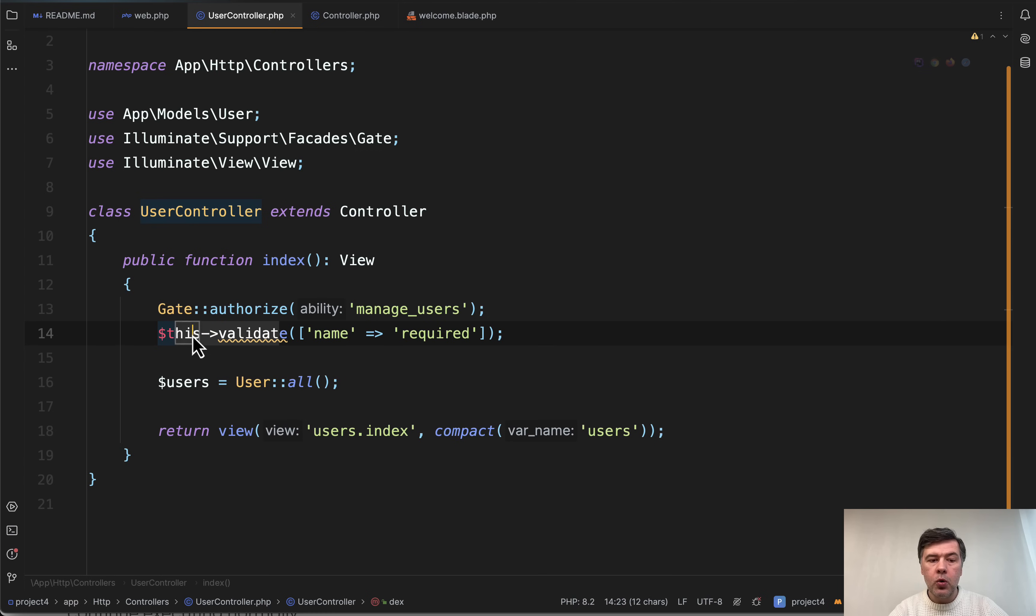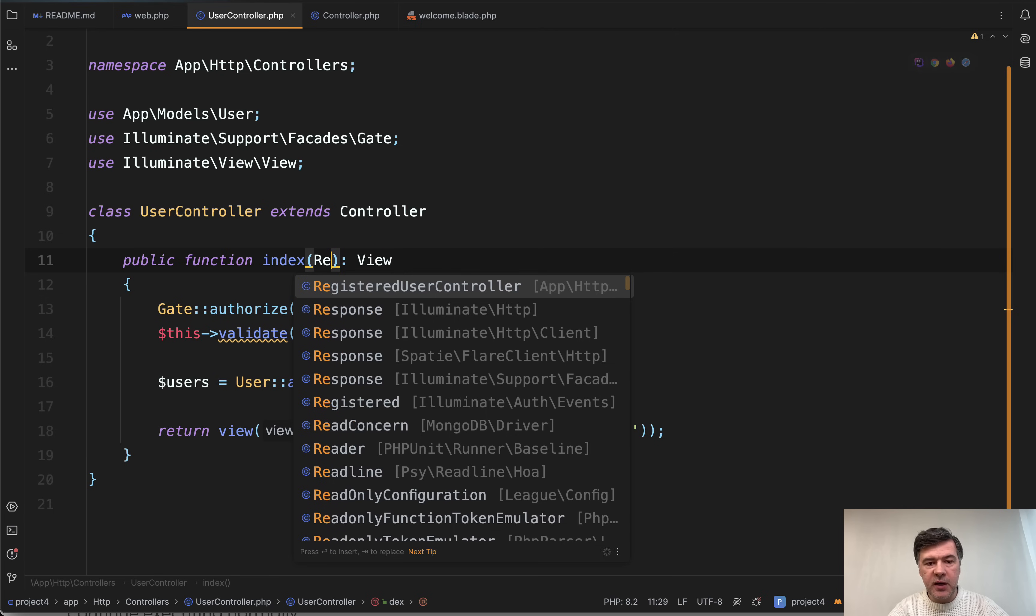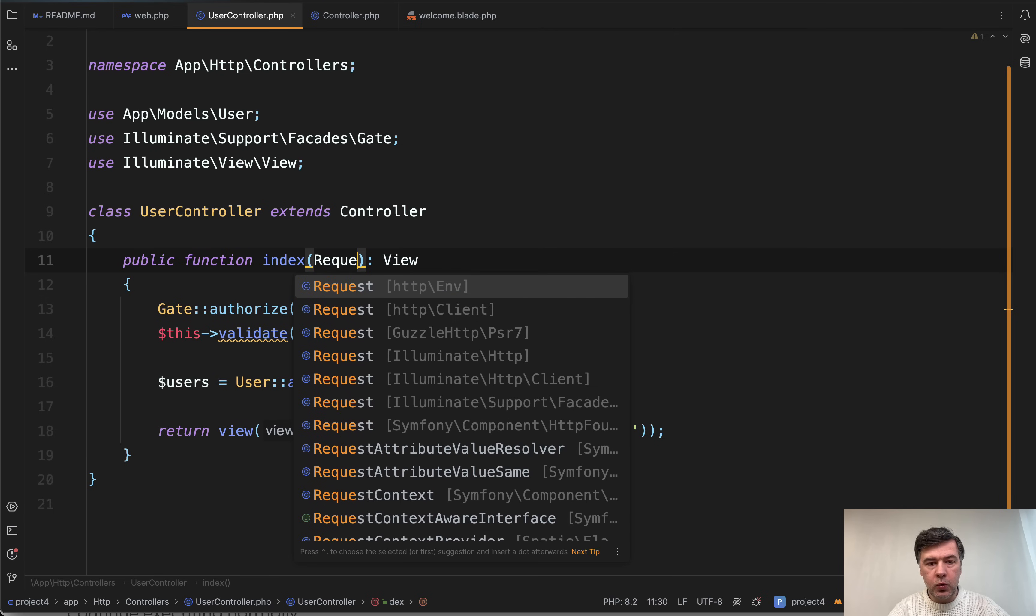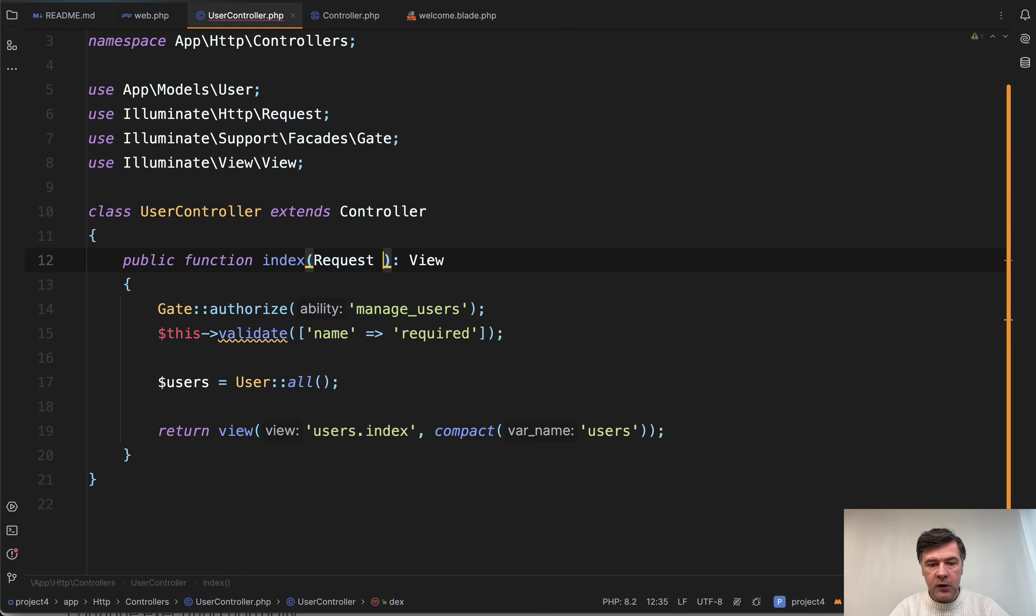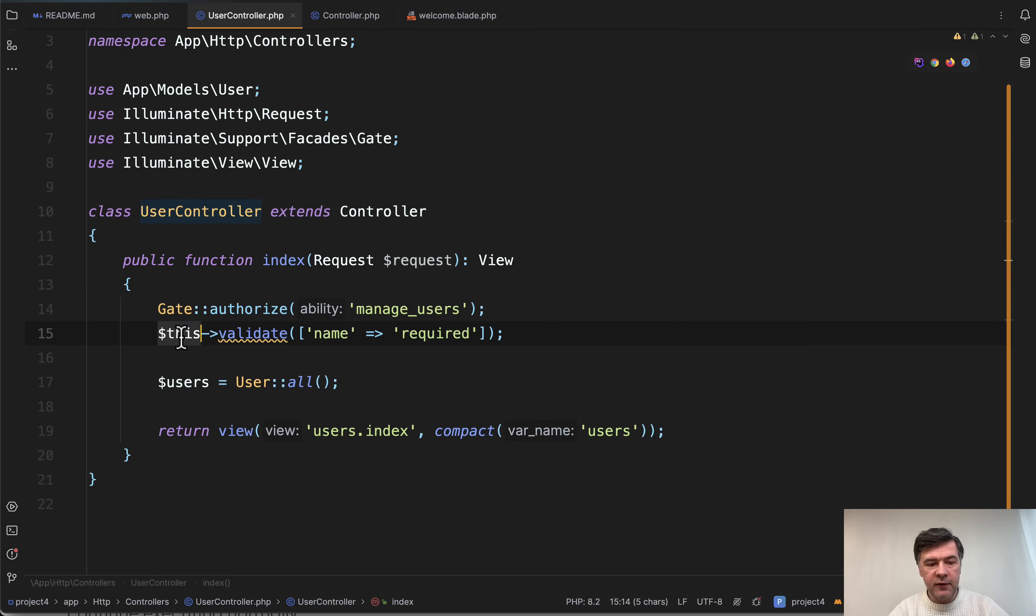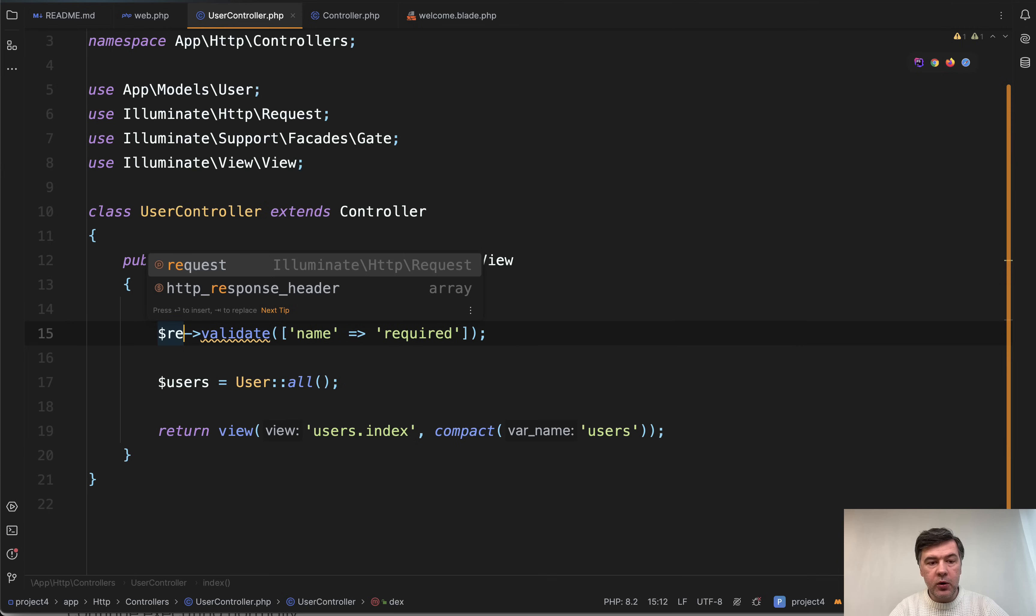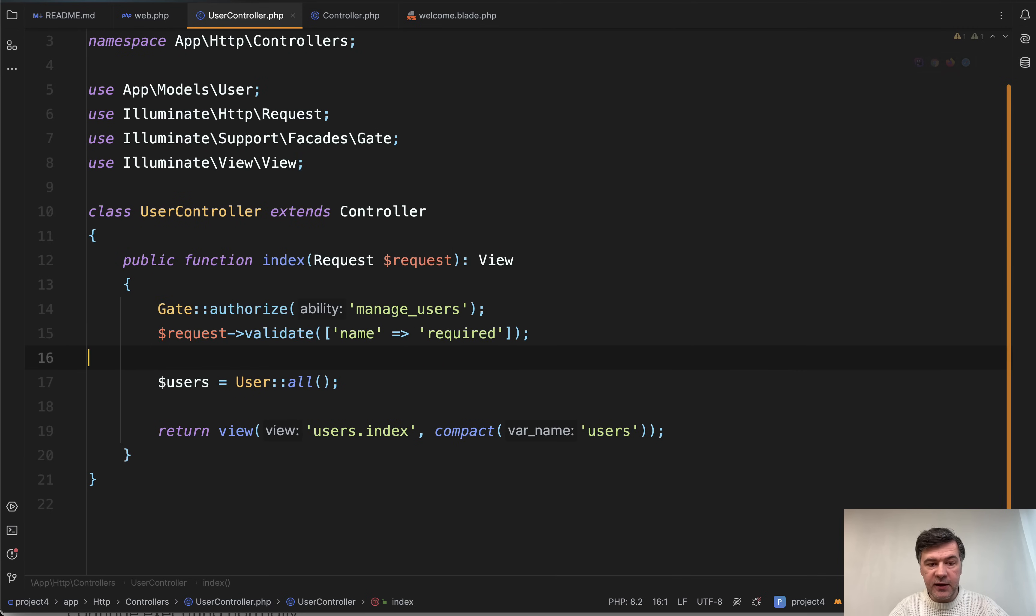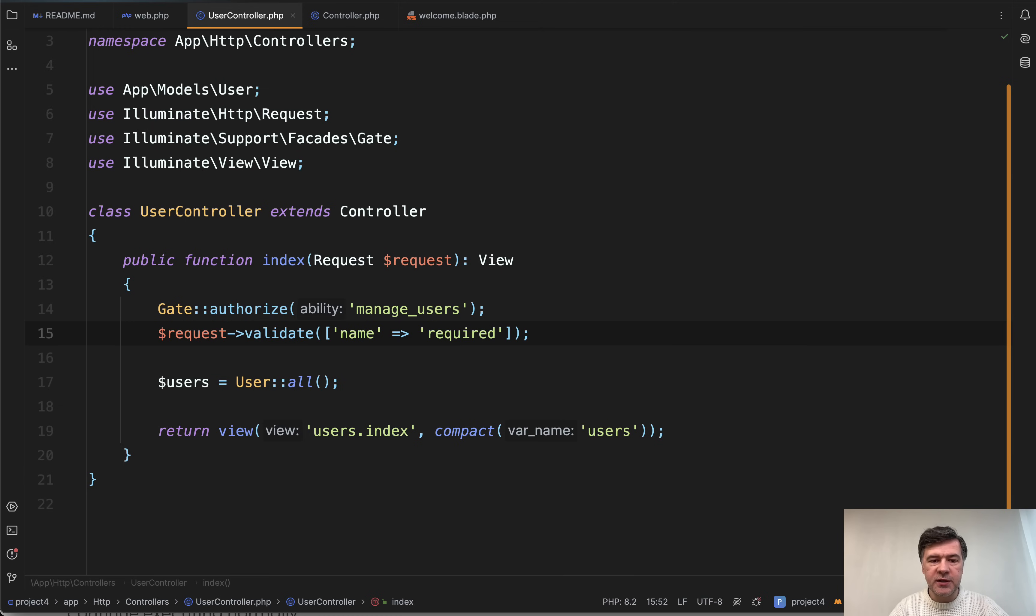Because actually validation should happen from validation classes like form request classes, for example, or you can do request validate. For example, request here like this, and then you have request validate.